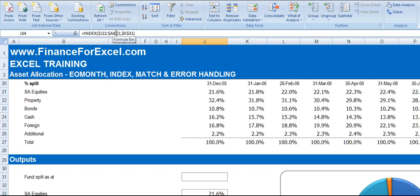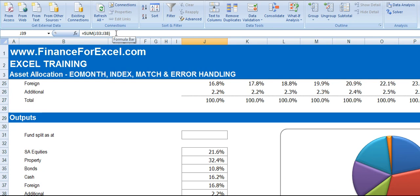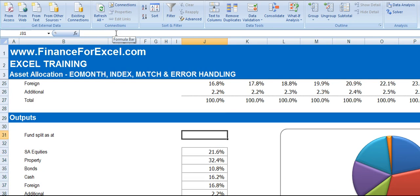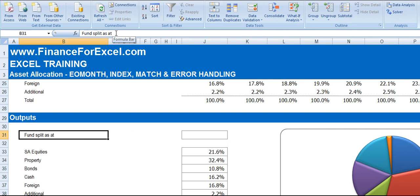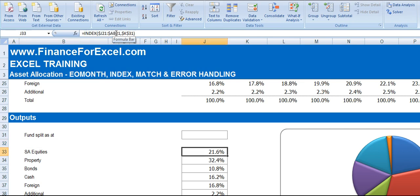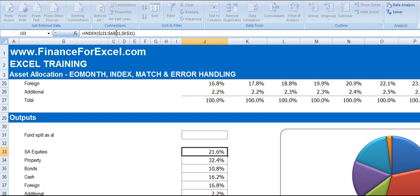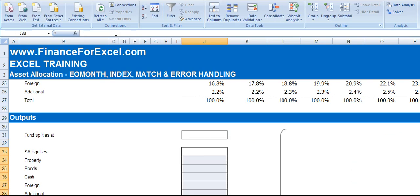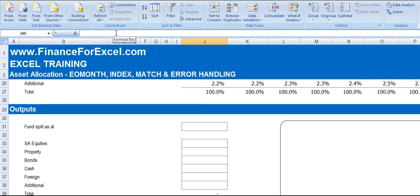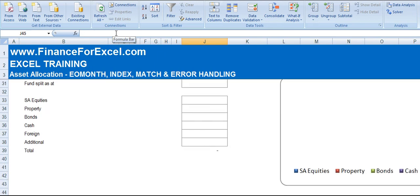So we move next on to the outputs and this is where we're going to use the INDEX and MATCH functions. The first thing we want to do is we've got a pie chart here. Now I've got some index functions already here. So I'm actually just going to delete them quickly because we will redo them. You'll see we've now got no data in our charts.